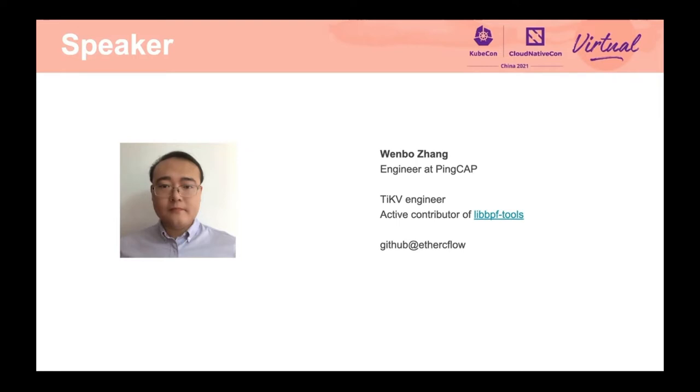I was fortunate to get a lot of help from Andrii Nakryiko, who is the BPF and BPF CO-RE projects leader when I was contributing to LibBPF tools. I learned a lot from him and the community, and I enjoyed communicating with them. Now, let's get down to the topic.